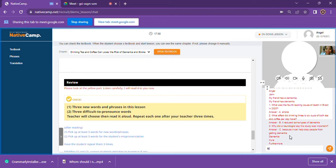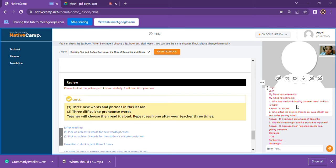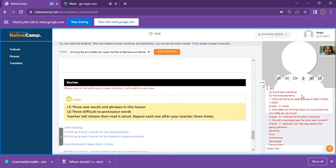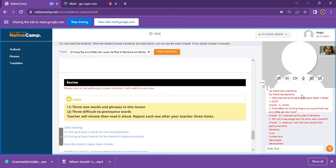Now the three difficult-to-pronounce words. First: 'neurologist' — please repeat three times. Second: 'development' — please repeat three times. Third: 'nutrition' — please repeat three times. Very good, John, you did a great job!